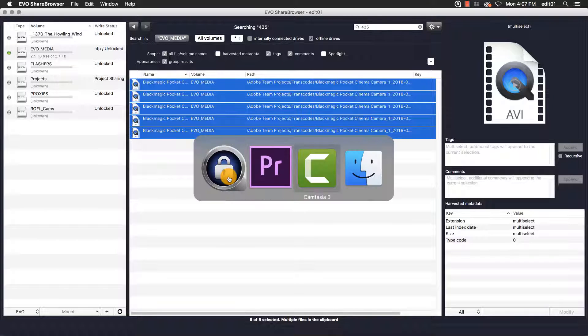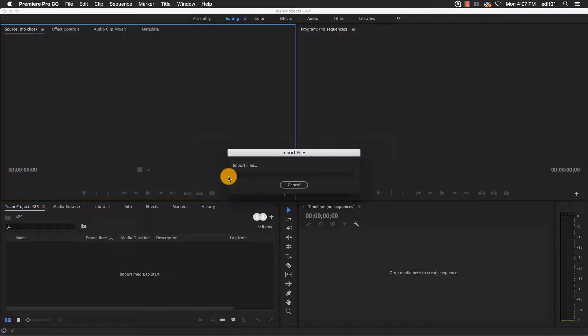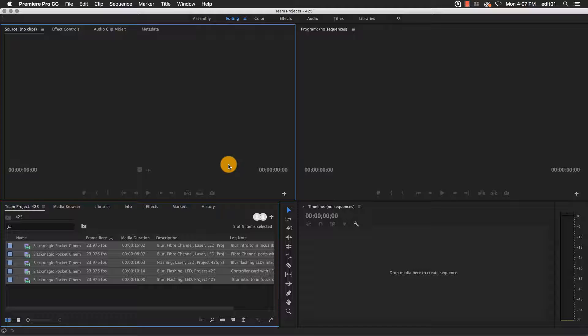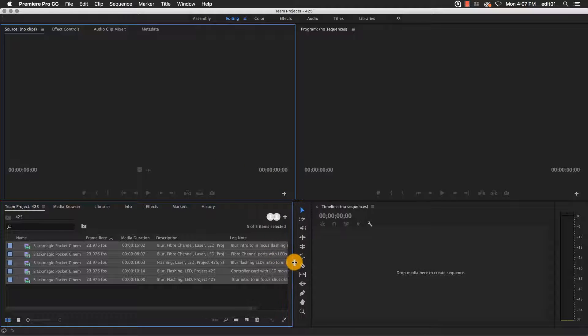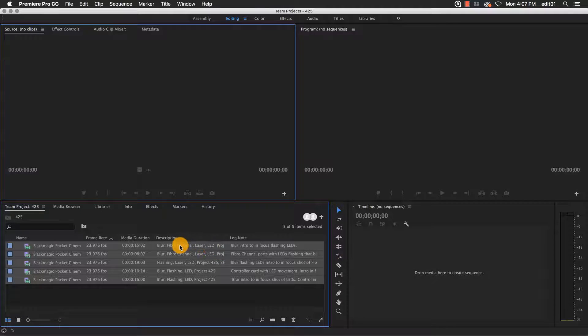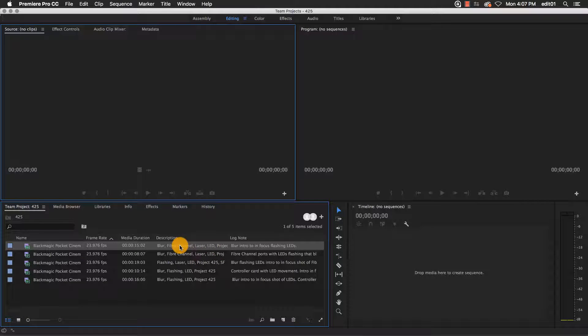I'll switch back to Adobe Premiere, and I have the files that I exported from ShareBrowser client in my project. Additionally, all of my ShareBrowser tags for these files are in the Description field, and my ShareBrowser comments are in the LogNote field.